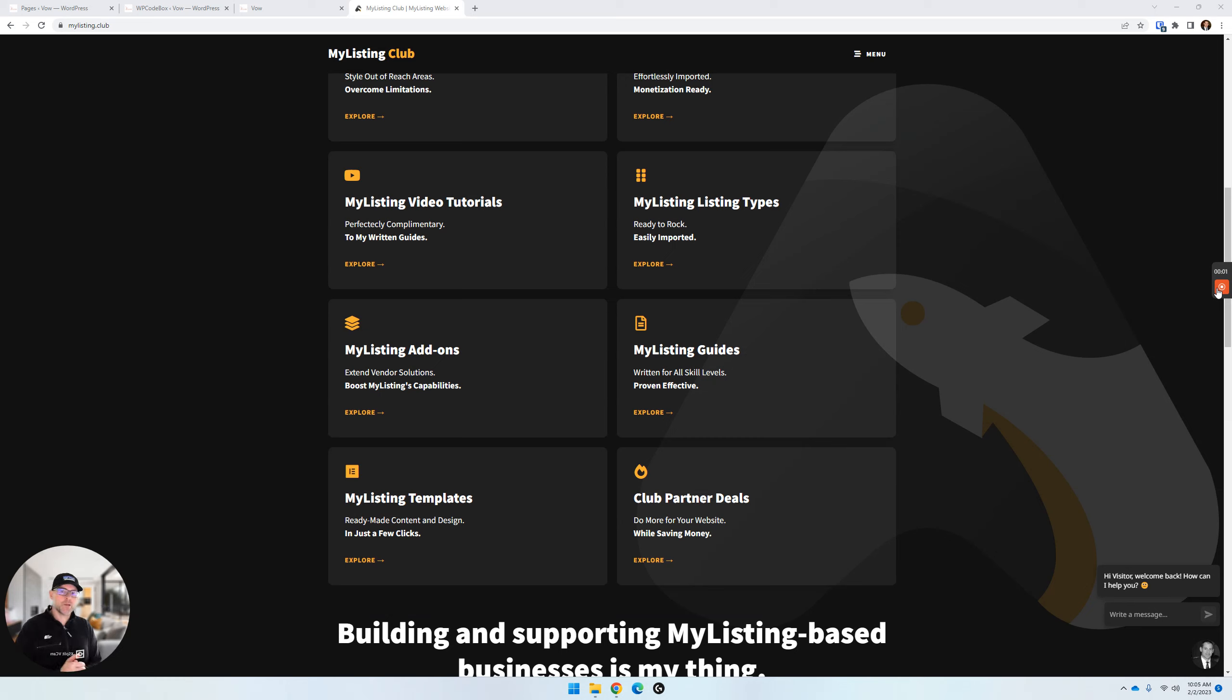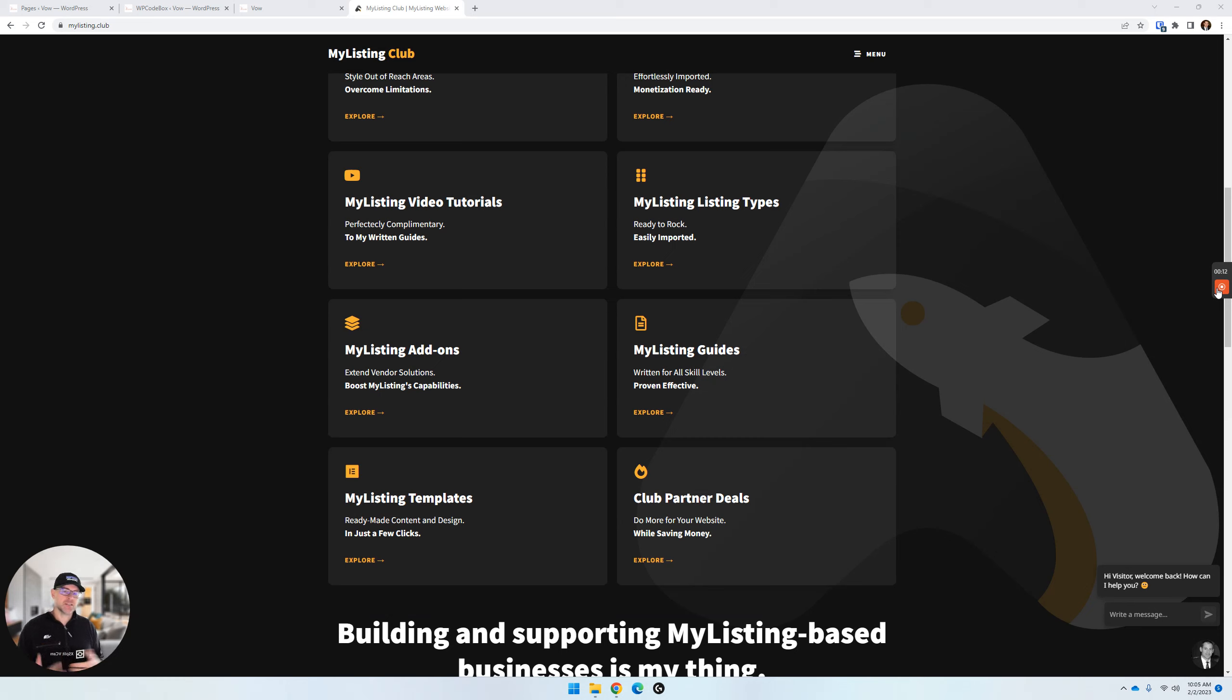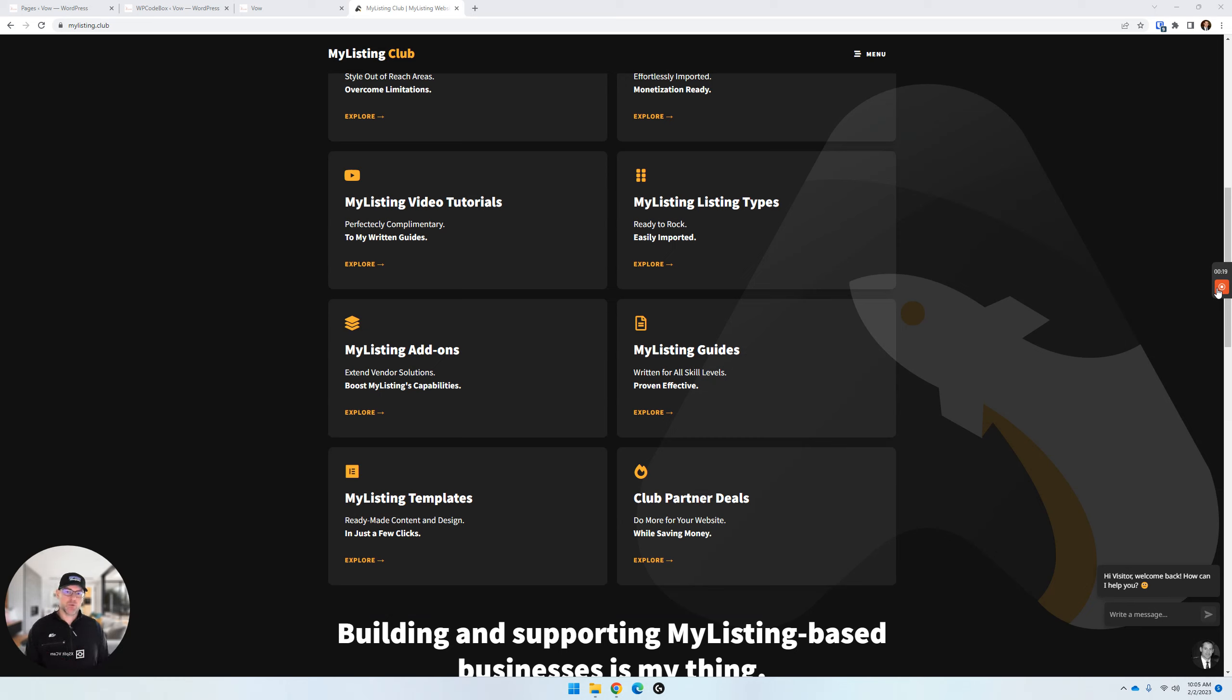Hey guys, it's Ryan with My Listing Club. In this video, I'm going to show you some exciting new updates to the My Listing Pricing Table Switcher. The switcher came out not too long ago, and since then, one of the requests has been to add the switcher functionality to front-facing pricing pages. So I'm going to show you what all that means here in this video.